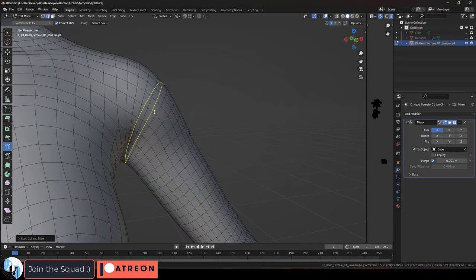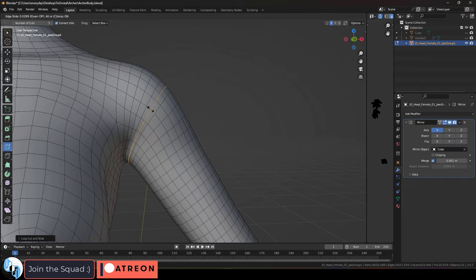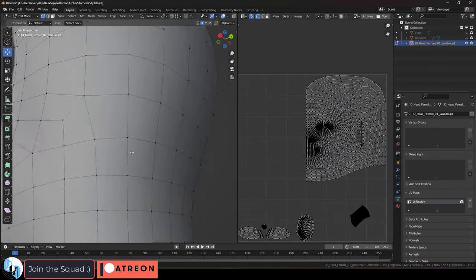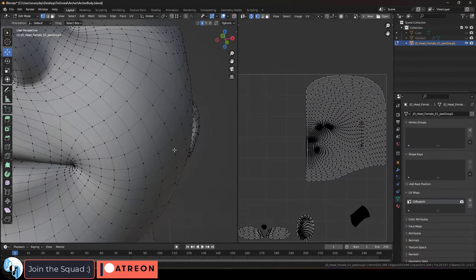At this point, really all that's left is to fix the UVs, so let's go ahead and delete half the face and mirror everything properly.